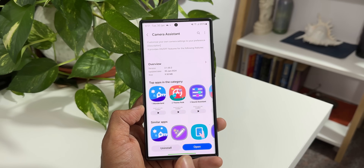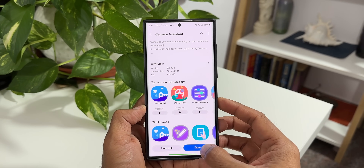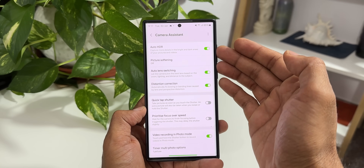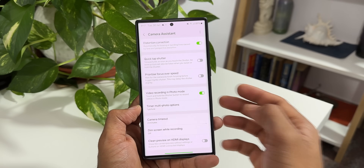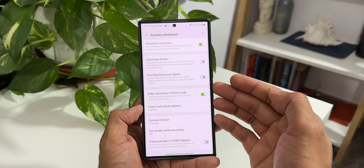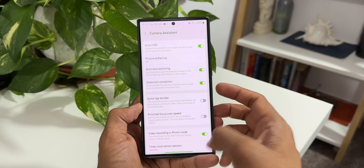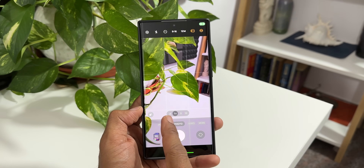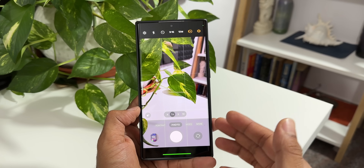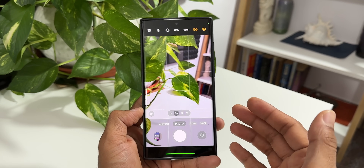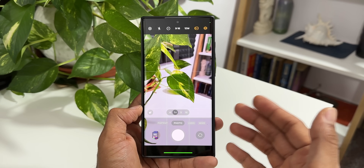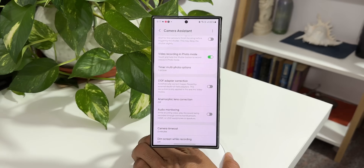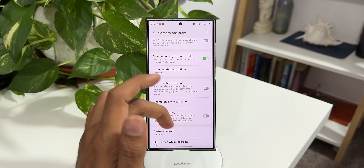Let me check the update on the S22 series — I've already updated the application on the S22 Ultra. The version is 2.1.00.2, which is the same version available on the other two phones, and the update was received on January 30th, 2024. Opening Camera Assistant, we do not have the zoom options here — not even the 2x option — and we don't have those additional settings that we got on the S24 series. Checking the camera application, we do not have a 2x option by default, and there's no option to add 2x in Camera Assistant either. We have not received any of these new features on the S22 or S23 series.